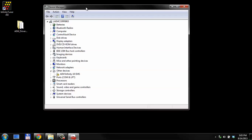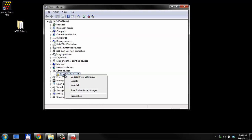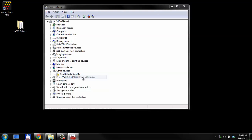In our device manager, we can see that we have an AEM Infinity 10 EMS connected, but it's being categorized as other devices. There's this little exclamation mark that tells us that the drivers haven't been correctly installed yet. We're going to right-click, tell it we want to update this driver software.